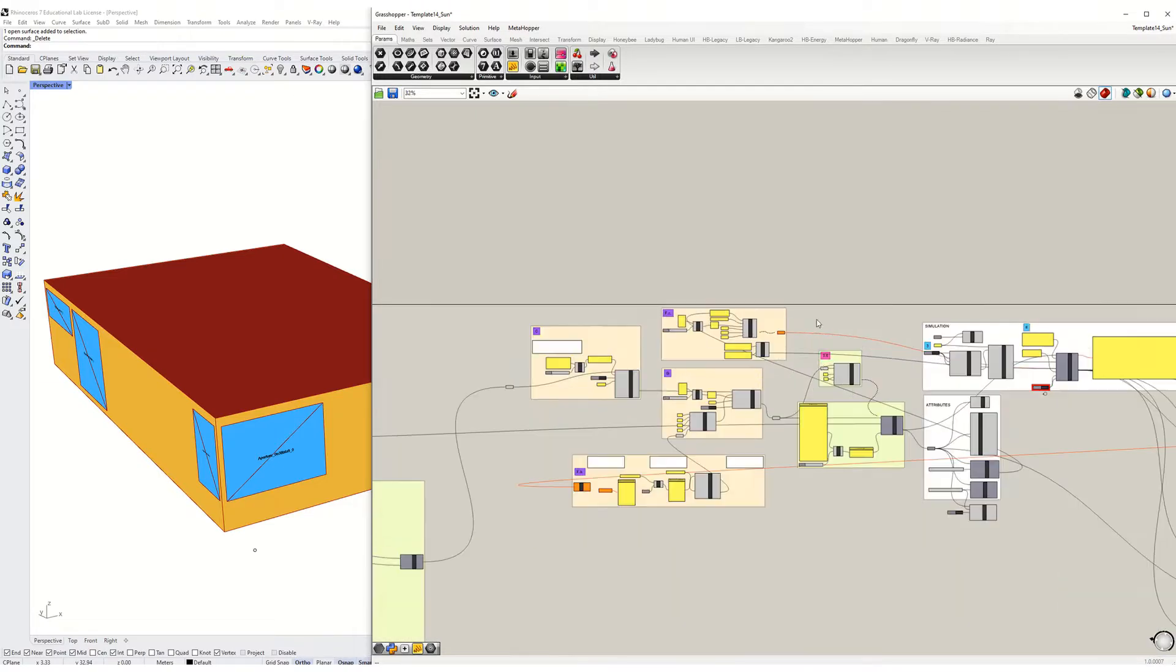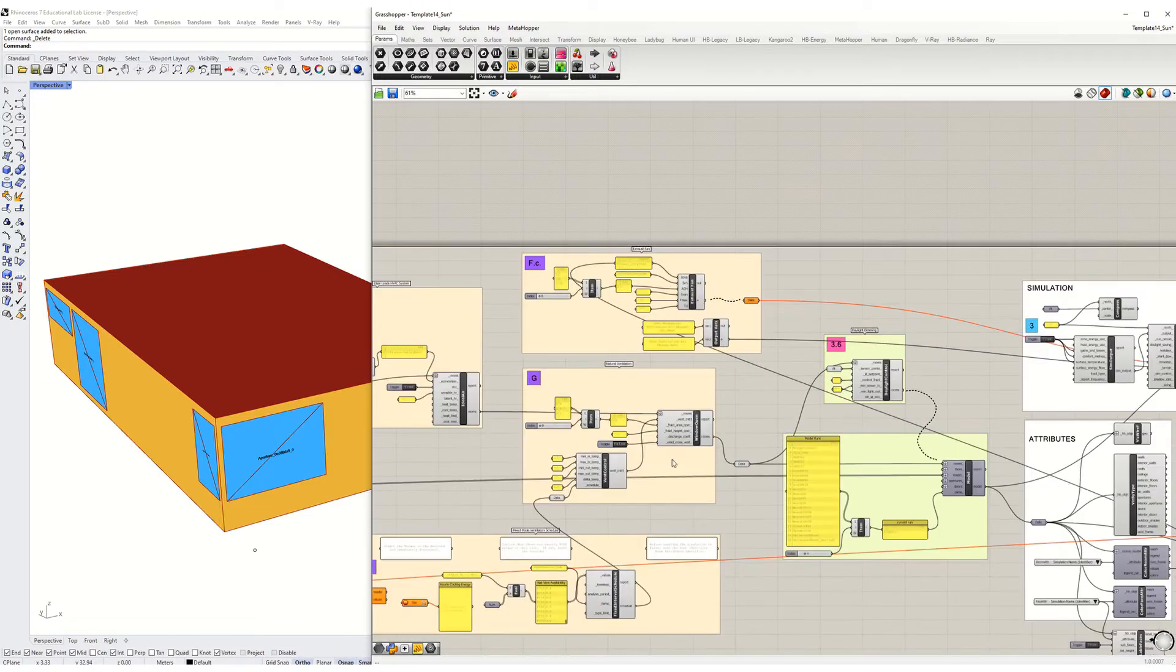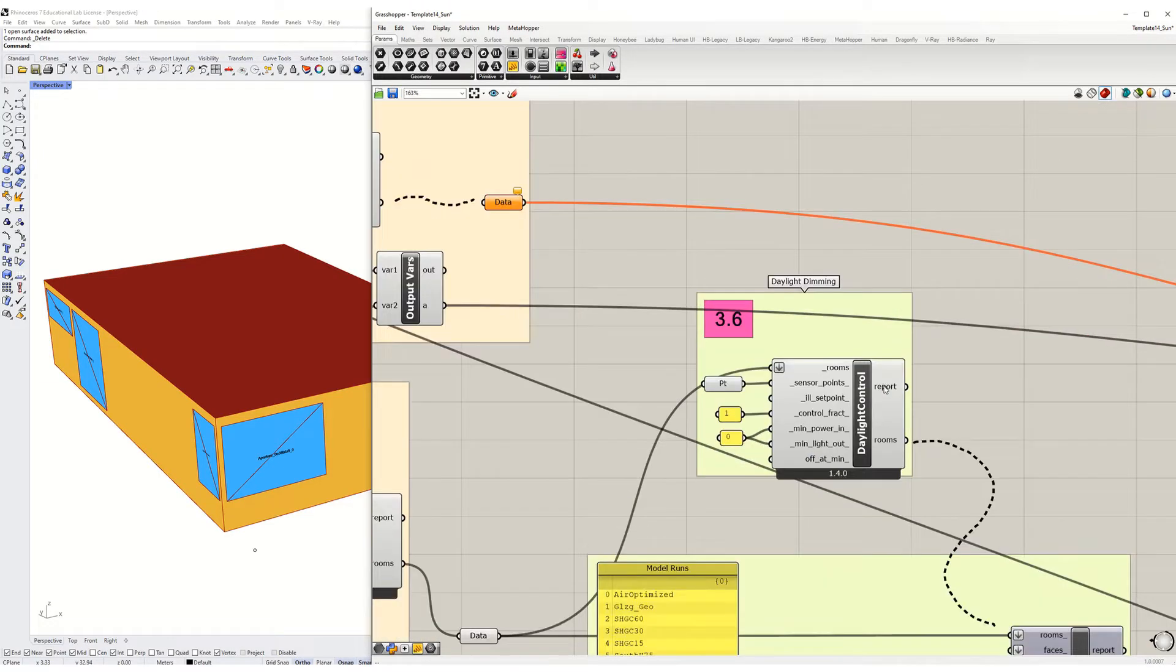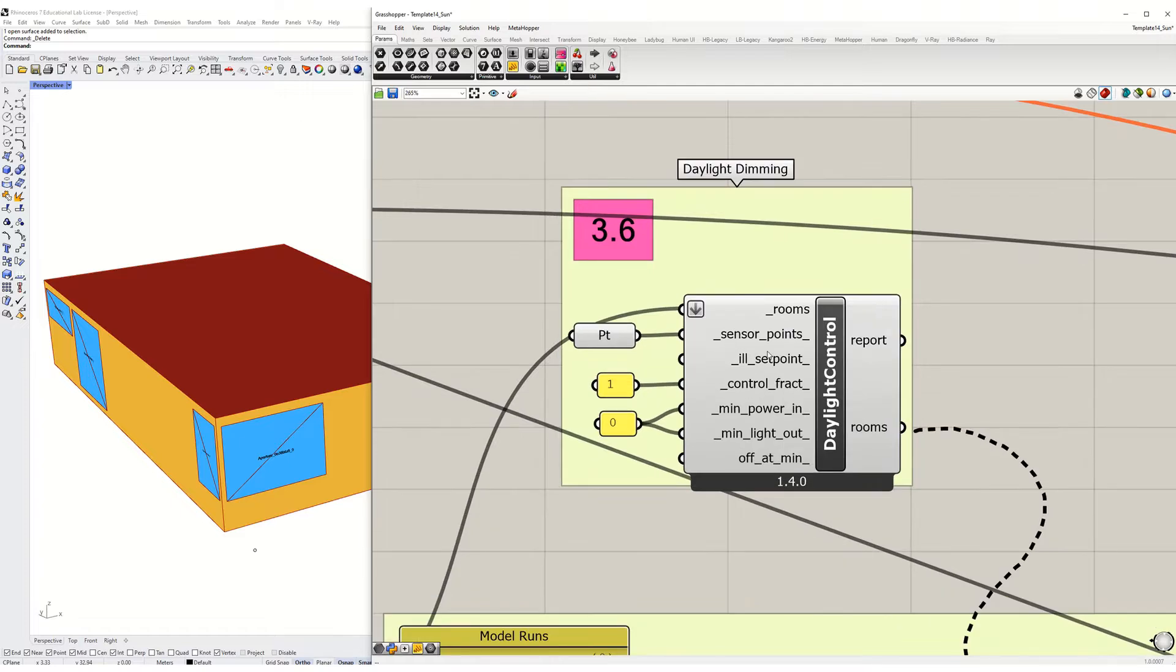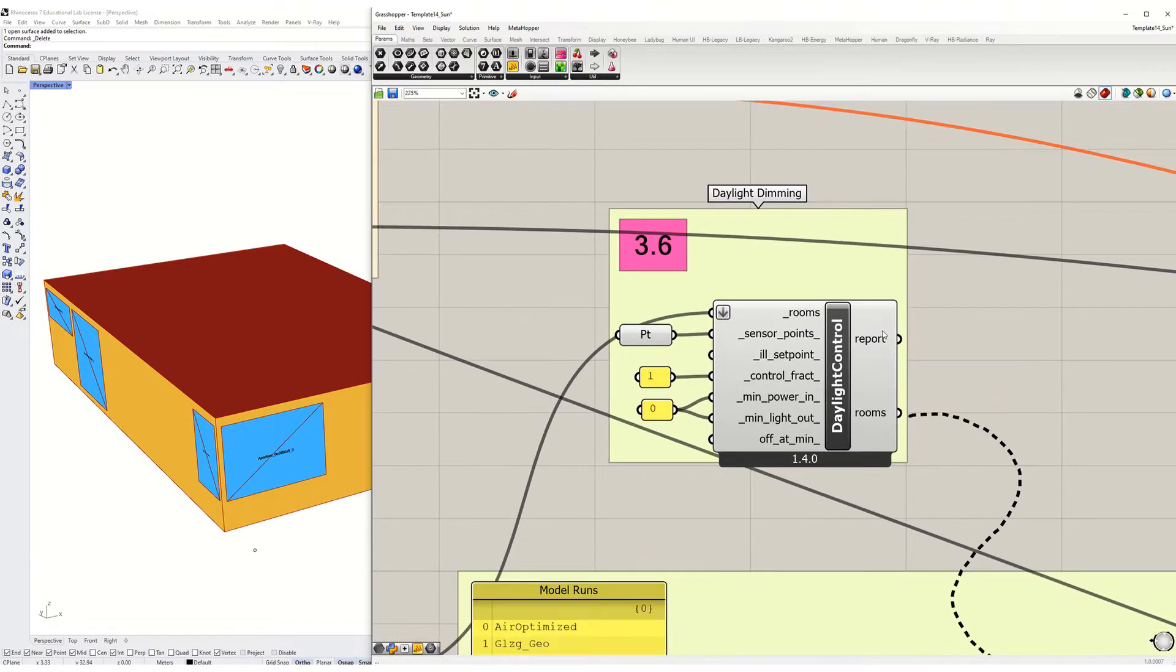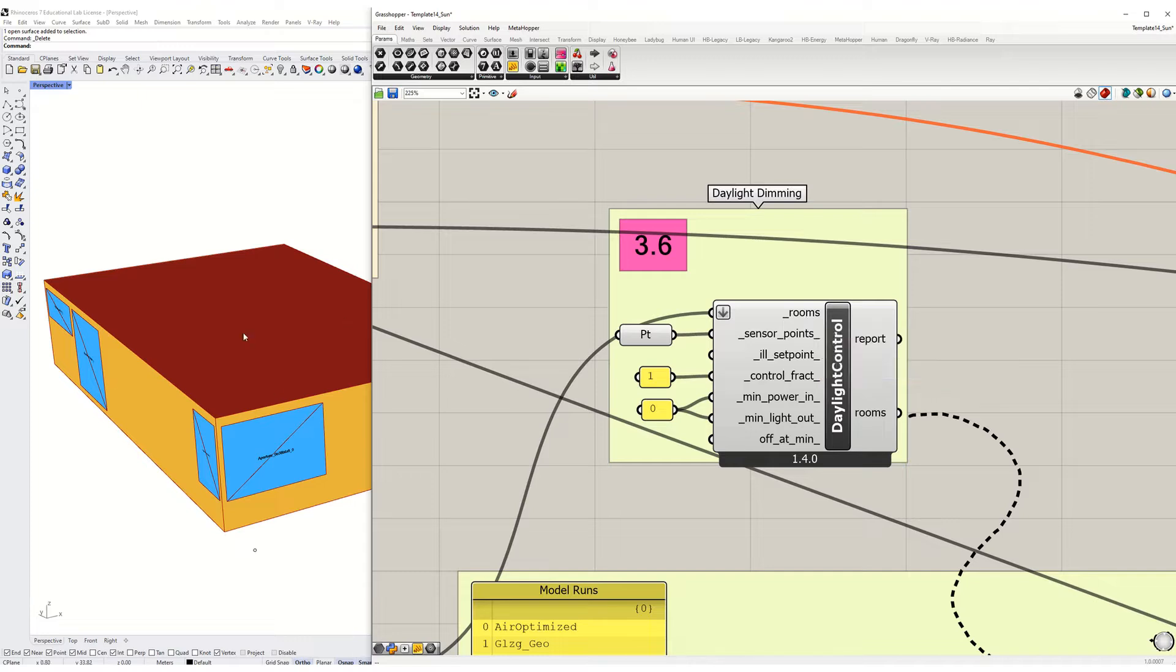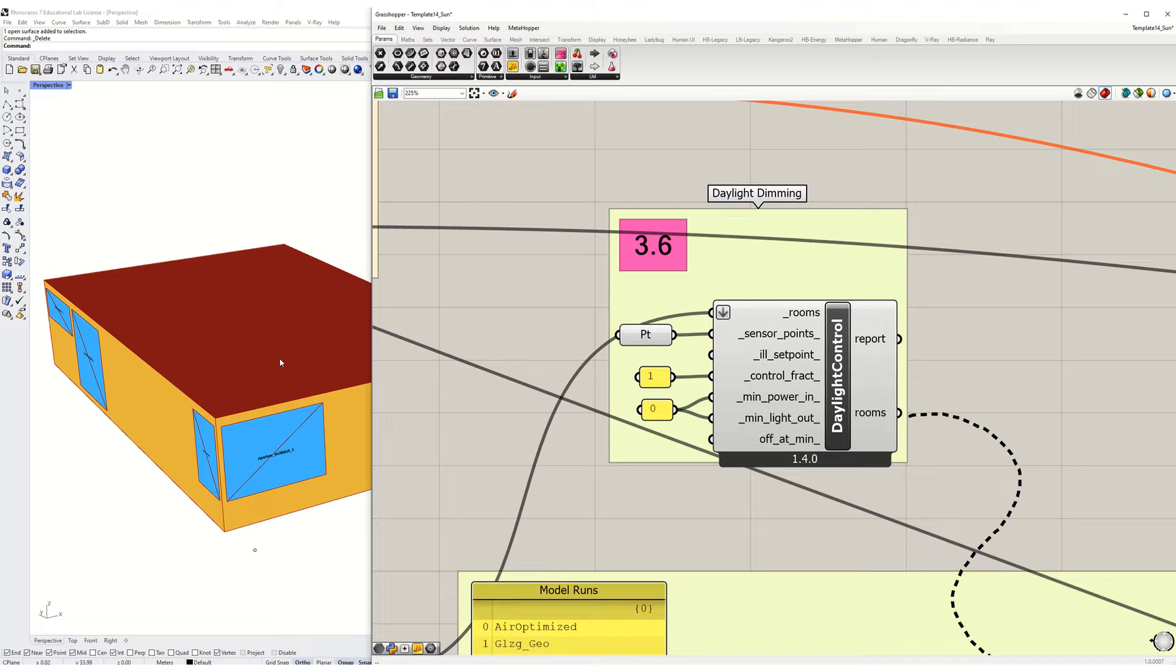The daylighting component in this is 3.6 and the way it works is that there'd be a sensor inside the zone and depending on how much illuminance is on that sensor, it will dim the electric lights accordingly. So you should see a fair amount of electric light savings depending on how much glazing you have and where the sensor is located.